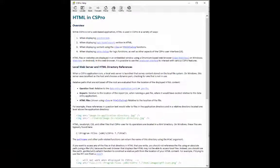See the CS Pro help for more information on how to use HTML in CS Pro. You can download the HTML dialog application from the description section. Keep on learning and goodbye.